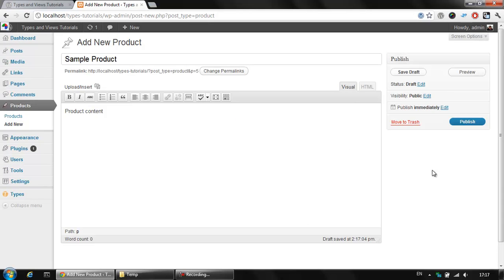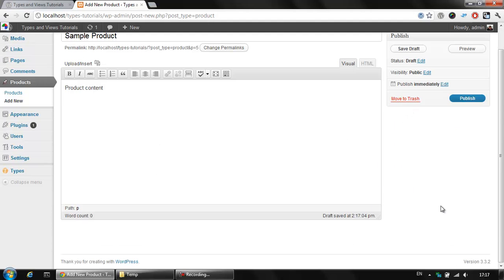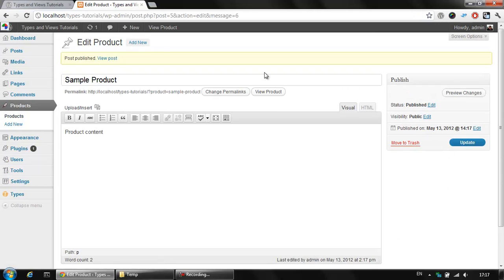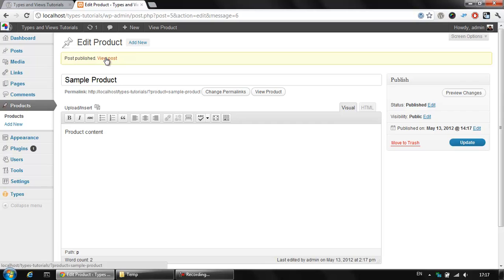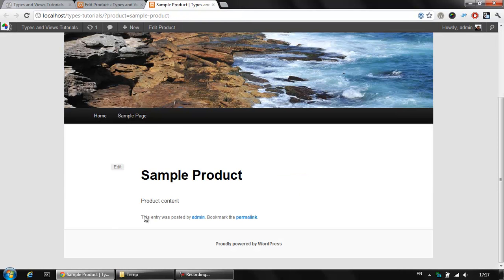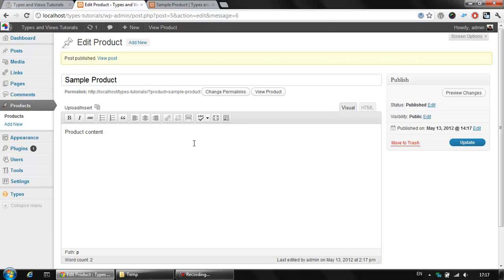We have no other data available yet. We didn't select any taxonomy. We didn't also select the featured image or other section but still we can publish that and we can click on view post to see our sample product. That's what we got so far.